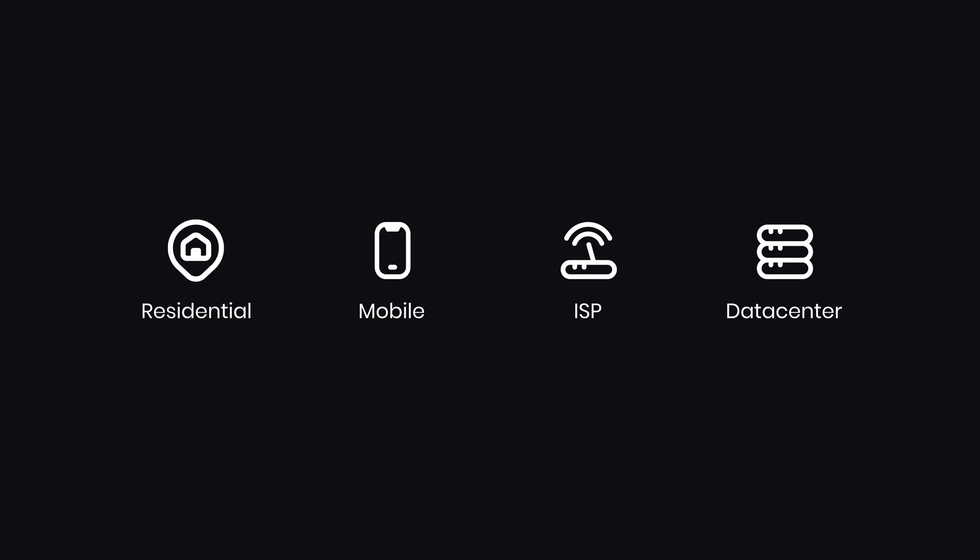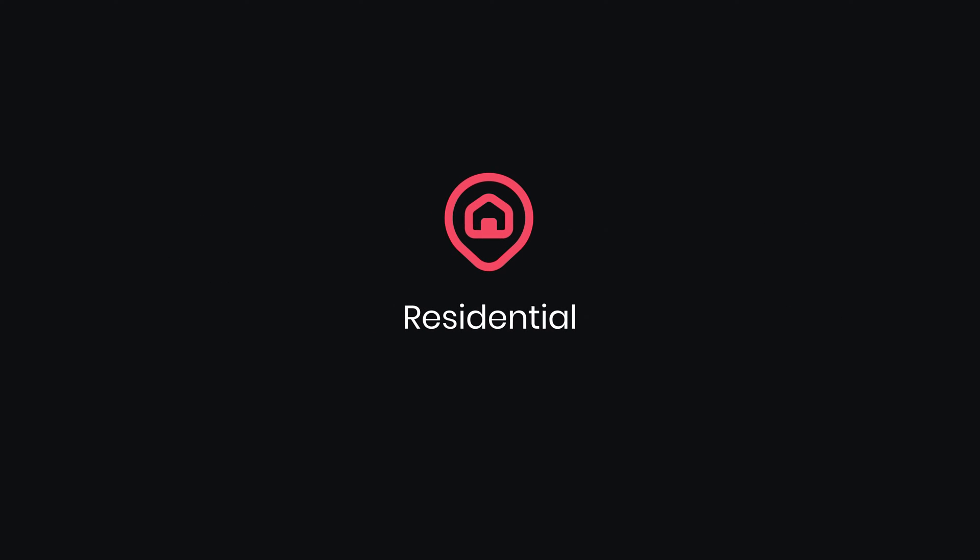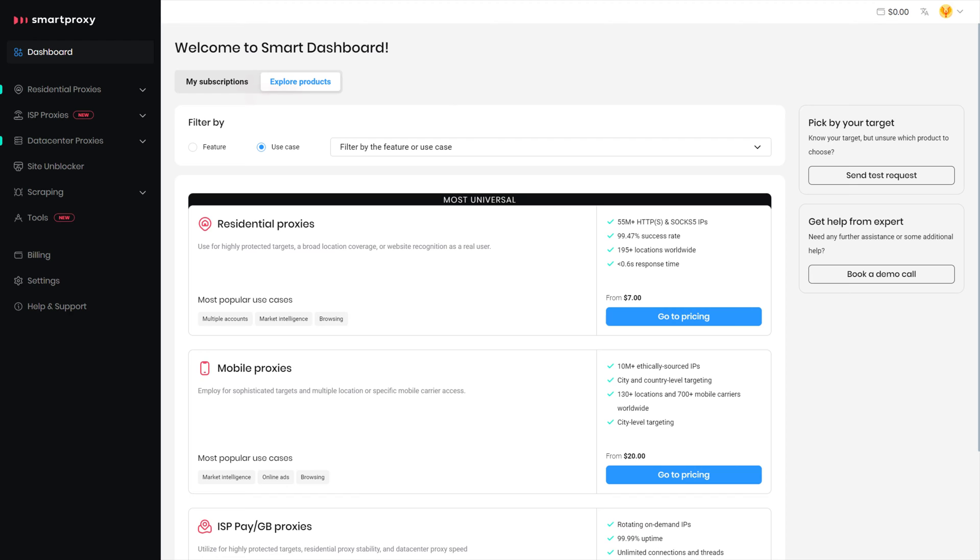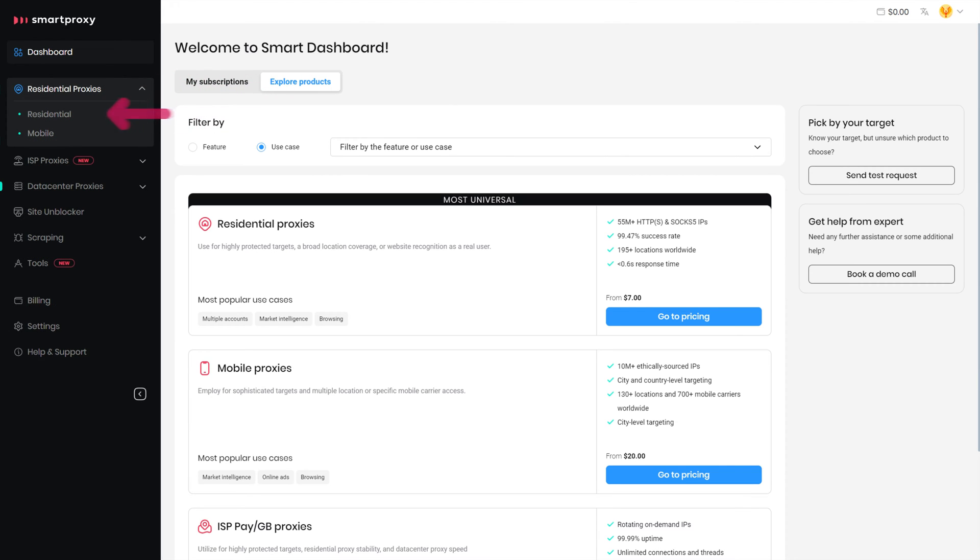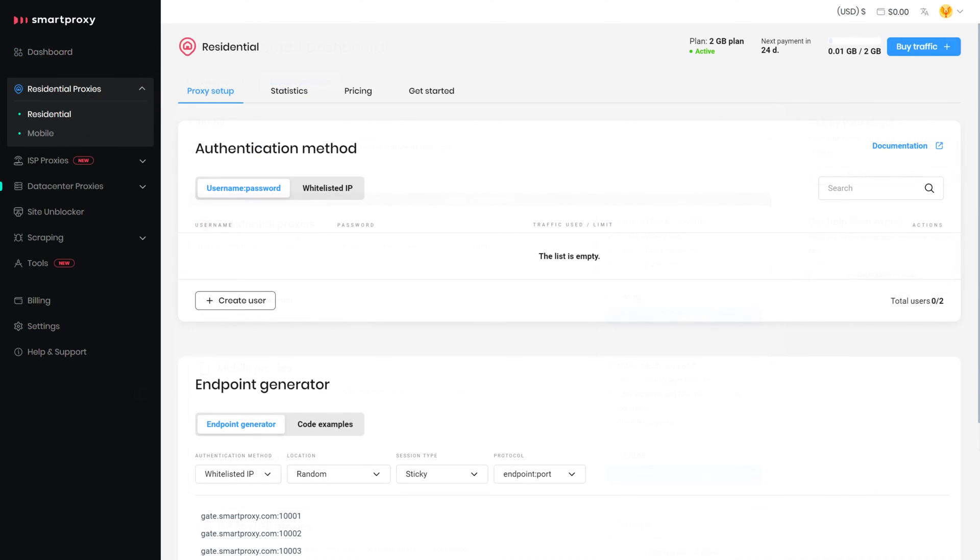But in this tutorial, I'll use Residential Proxies. Head to Smart Proxies Dashboard, click on Residential Proxies, and select Residential.